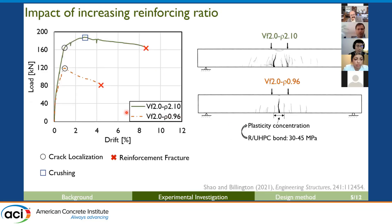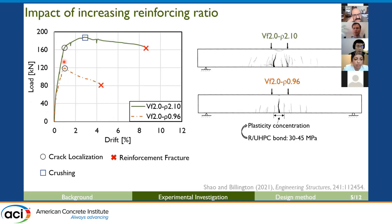Let's examine the impact of increasing reinforcing ratio for reinforced UHPC beams with 2% fiber volume. The left figure shows the load-drift response, where drift is defined as the ratio between mid-span deflection and shear span length. These two beams with different reinforcing ratios behave similarly prior to crack localization, denoted as a circle. After crack localization, the beam with a low reinforcing ratio lost its load capacity because its steel strain hardening capacity cannot compensate for the fiber bridging loss. Because the flexural stress dropped after cracks localized in the weakest plane, only one single localized crack formed, and further deformation was accompanied by widening of that single localized crack.